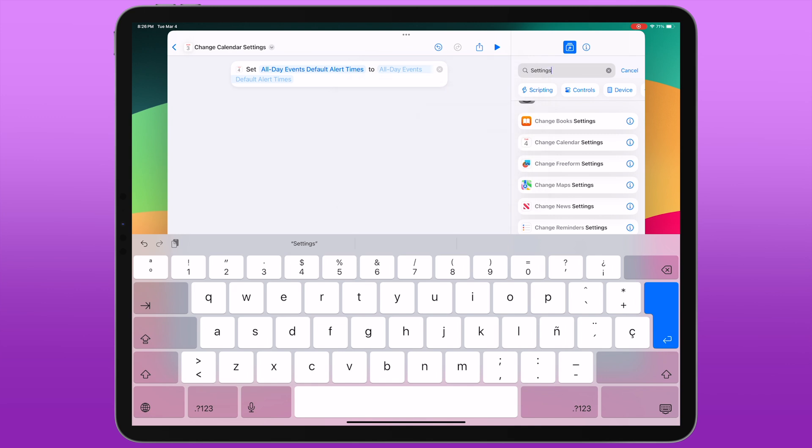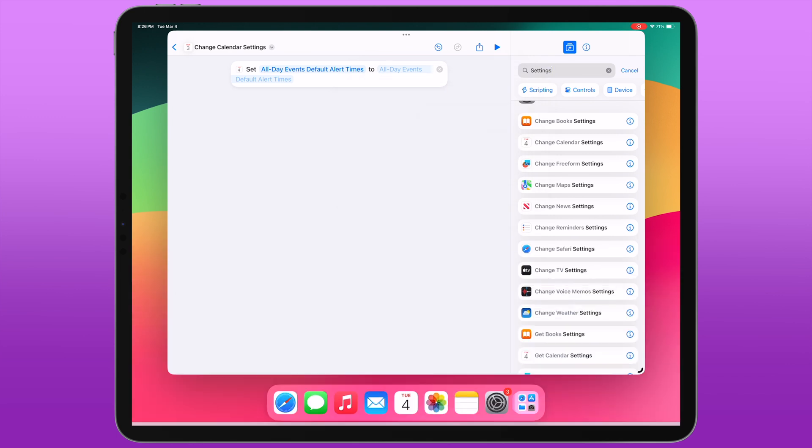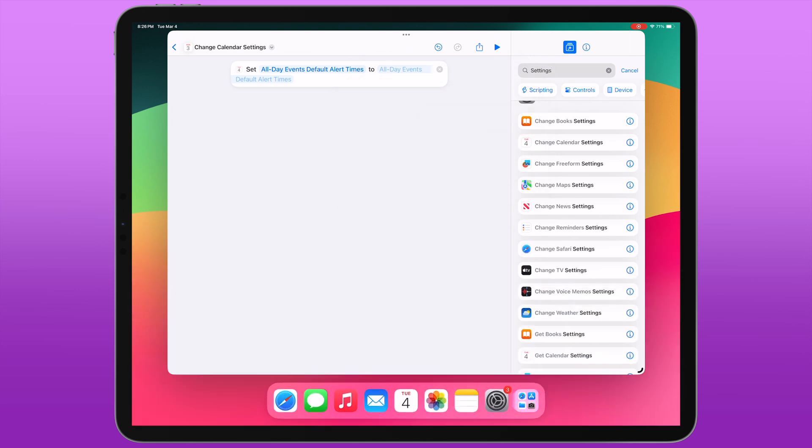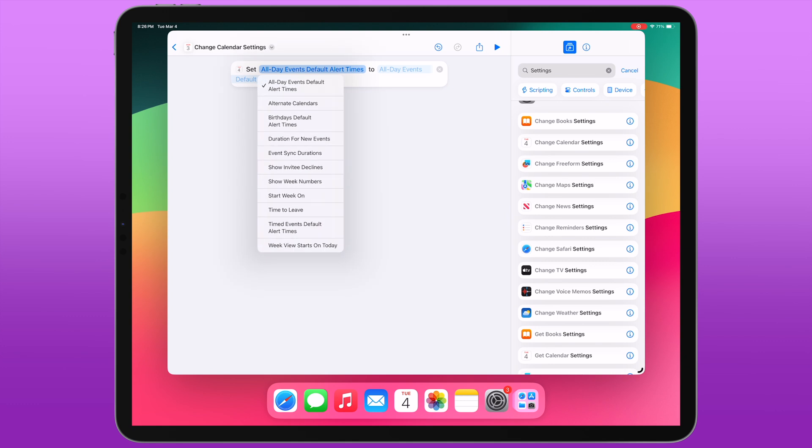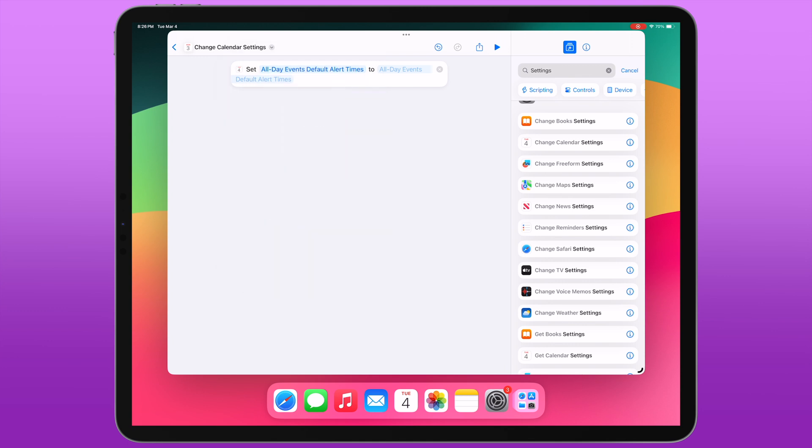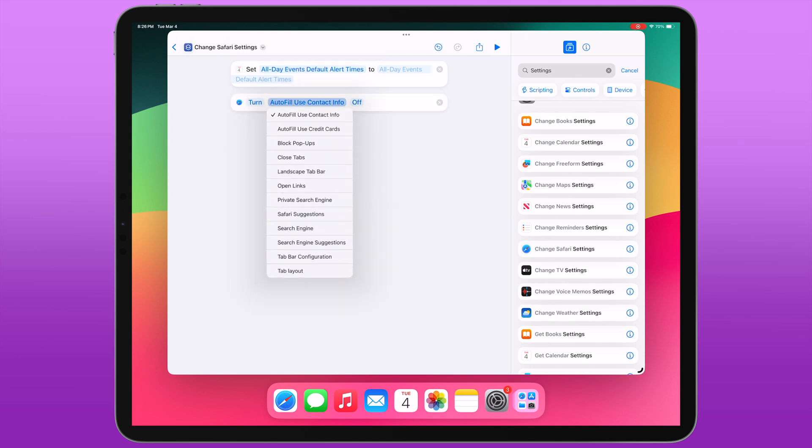Now the theory is that these actions for controlling settings are exposed for the upcoming Siri update that will allow Siri to take more action in your apps. But in the meantime, since they are just exposed in Shortcuts, once 18.4 comes out, we'll be able to use these actions in our shortcuts right away.